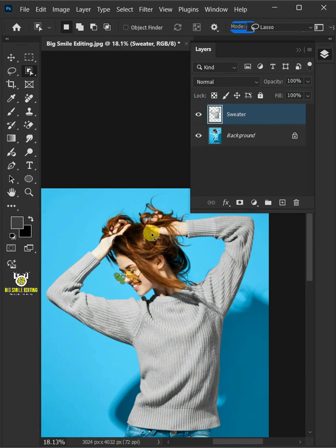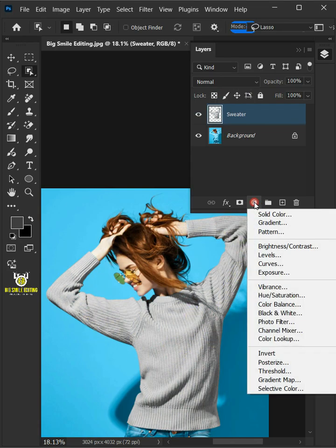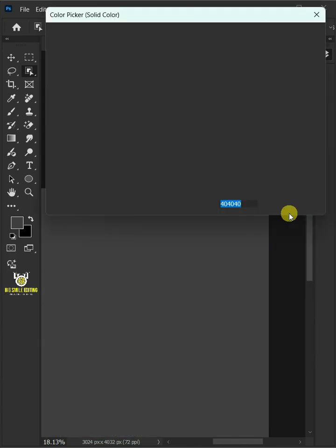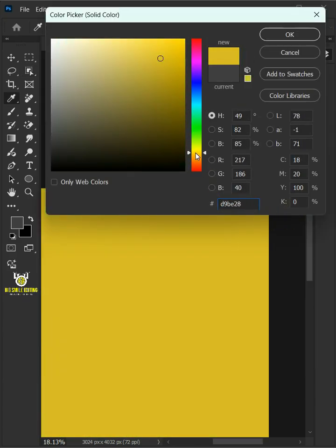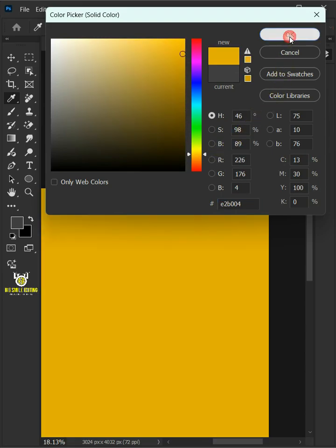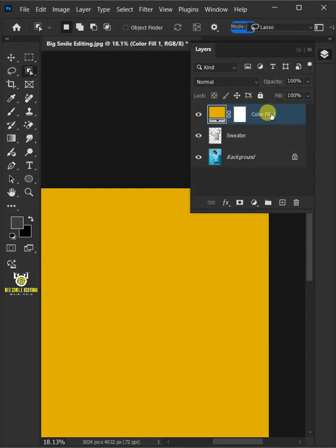Next let's put a new color by going to adjustment layer icon then create a new solid color. Now in this color picker choose color for sweater. Double click on this and rename it sweater color.